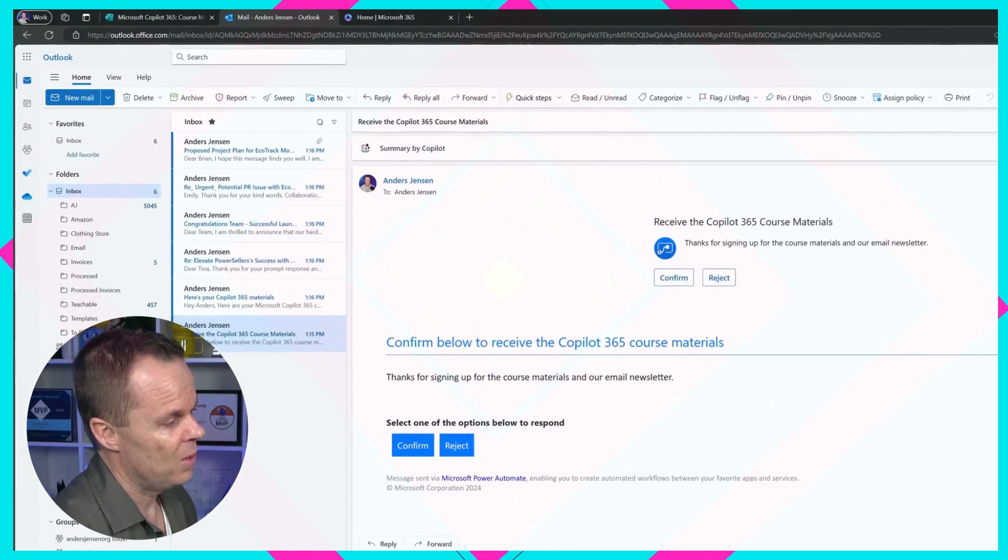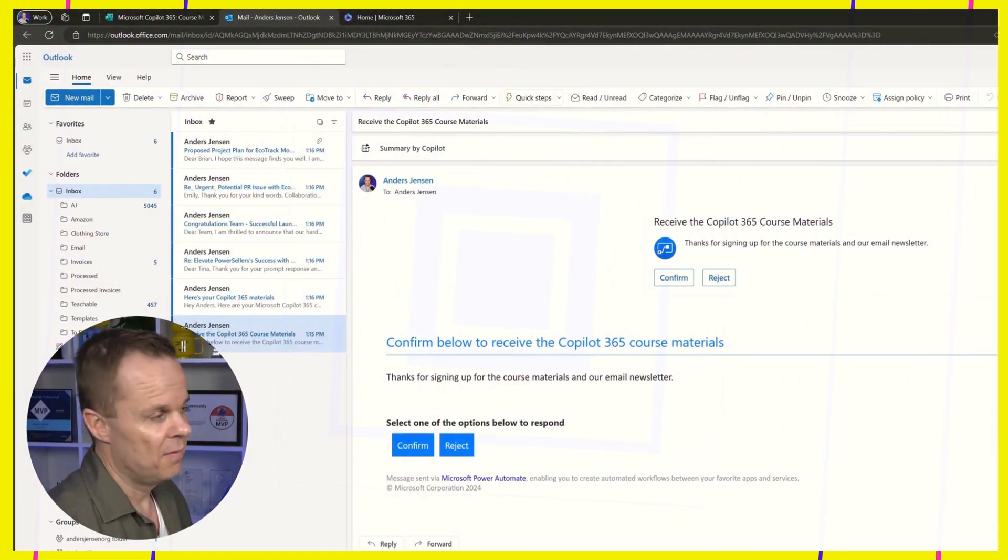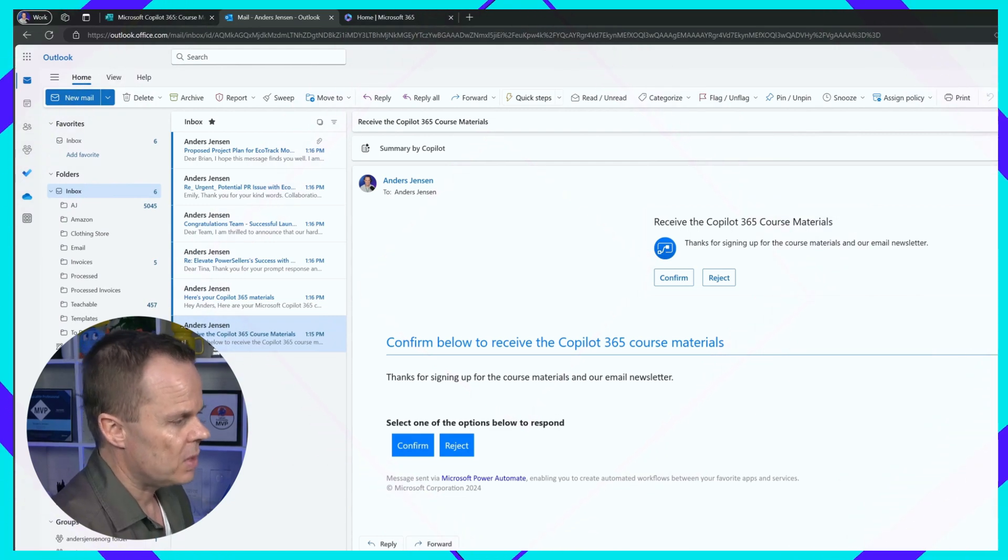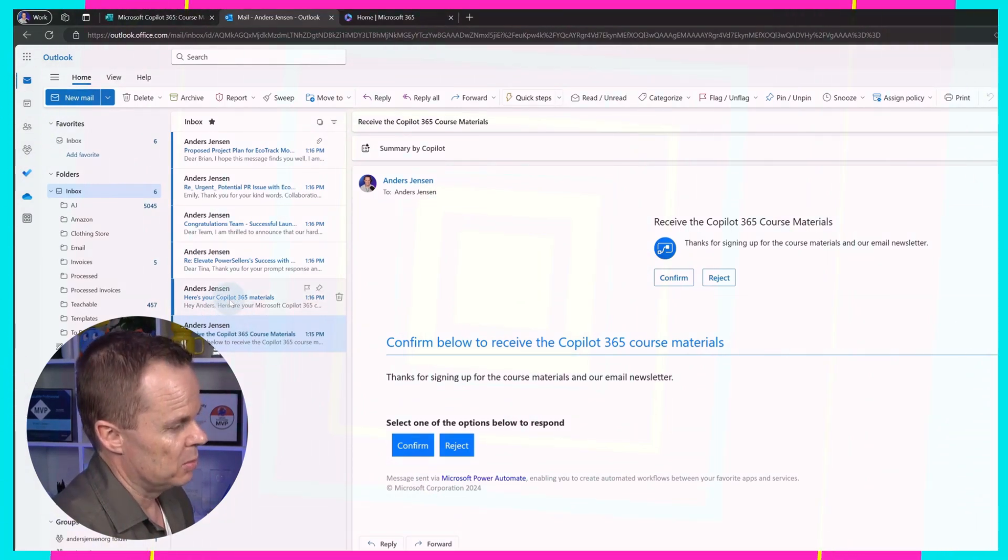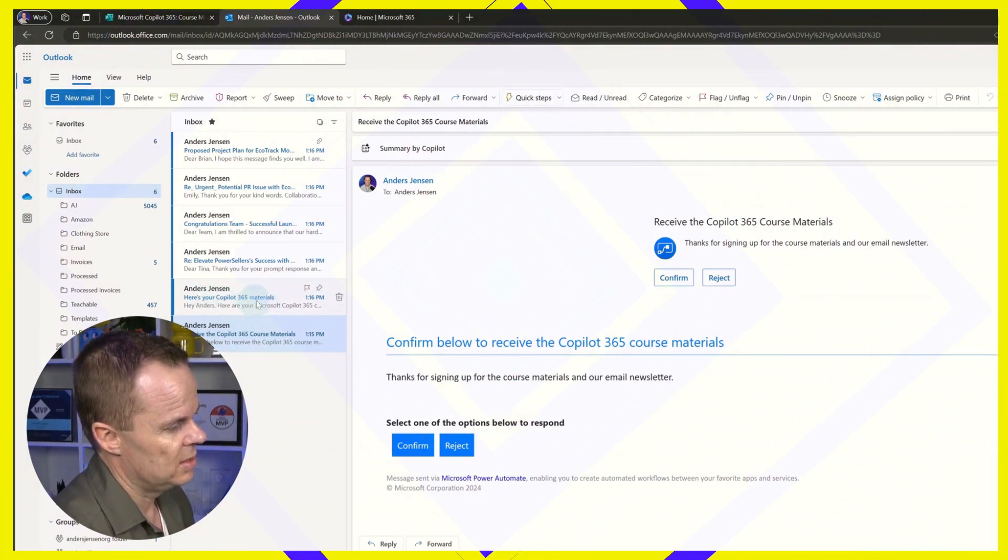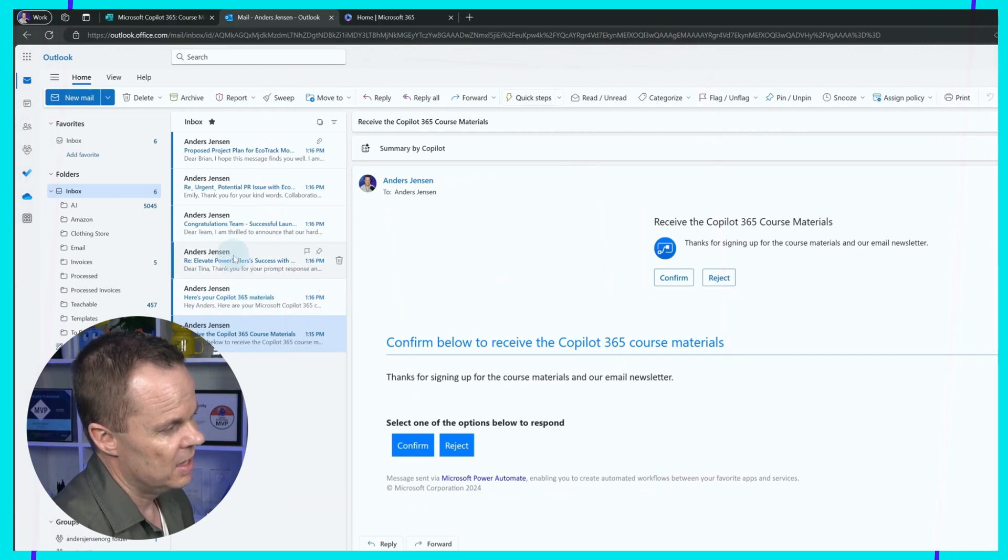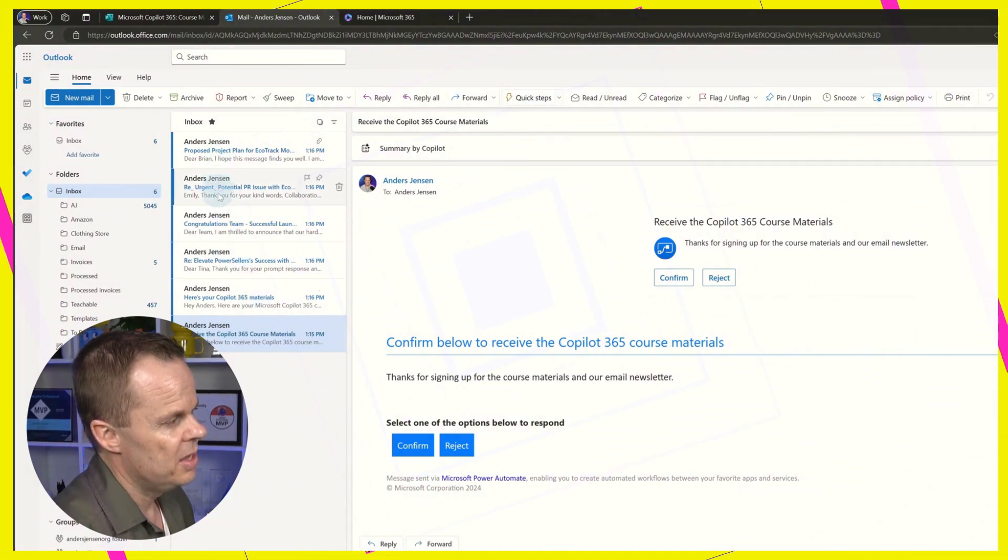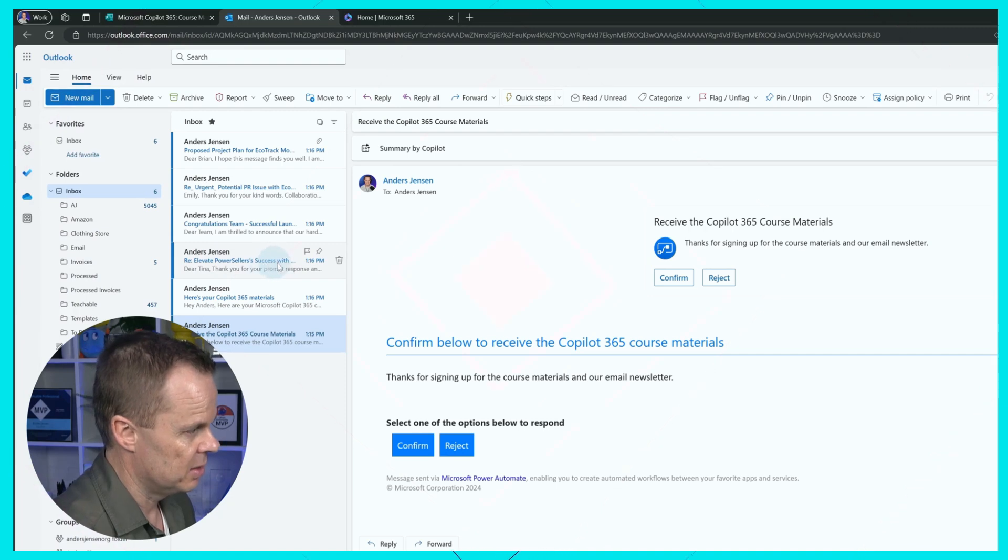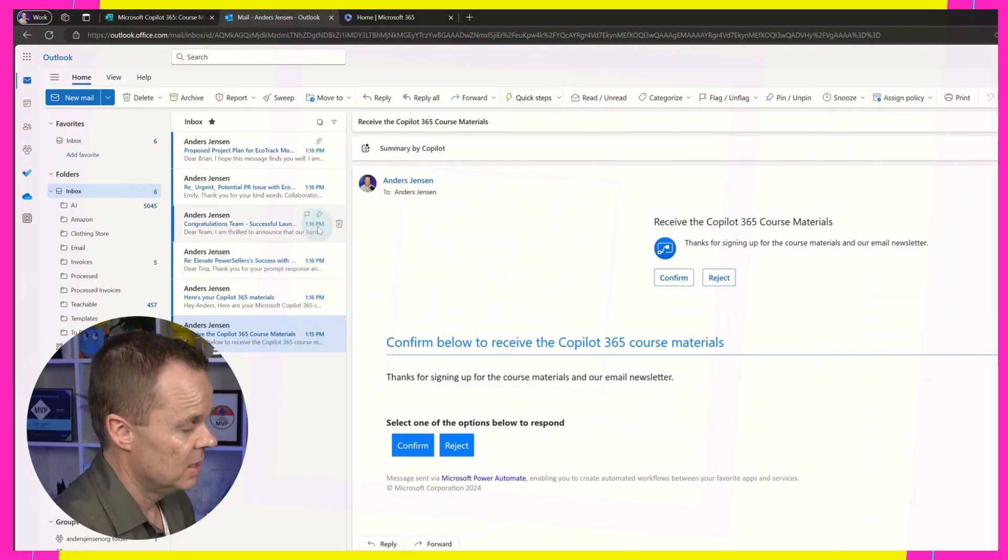And while I've done that, I received five emails. There is the most important one. Here's your Copilot 365 materials. And then four other ones. These four here you can see Elevate, PowerSellers, Success, Dear Tina,